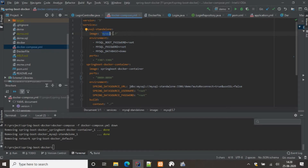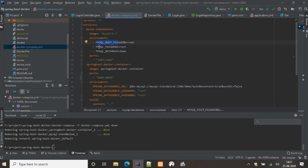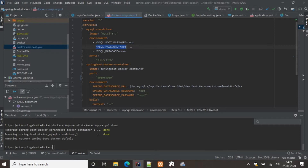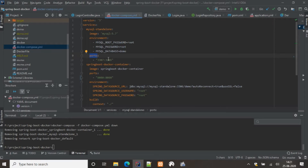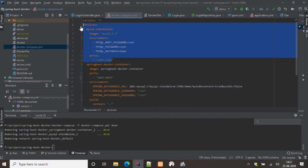I'm using MySQL version 5.7. The environment tag is used for environment properties — MySQL root password, MySQL password, and MySQL database name are all specified there. The MySQL password is not strictly necessary if you don't have other users; you can just use the root password directly. Then we specify the port: container port 3306 is mapped to local port 3307.